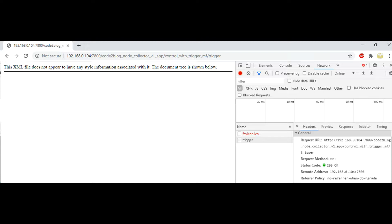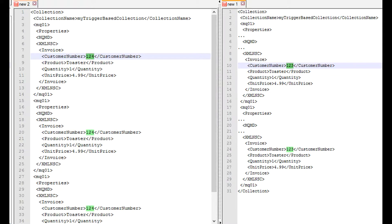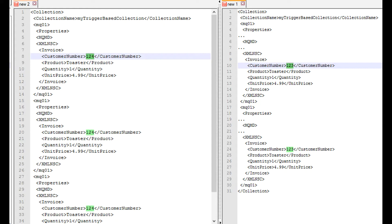We push MQ input messages and send trigger using HTTP endpoint as shown. Two collections are created as shown on screen for customer number 123 and customer number 124. But they will not be pushed to output queue until trigger message is sent using HTTP endpoint.